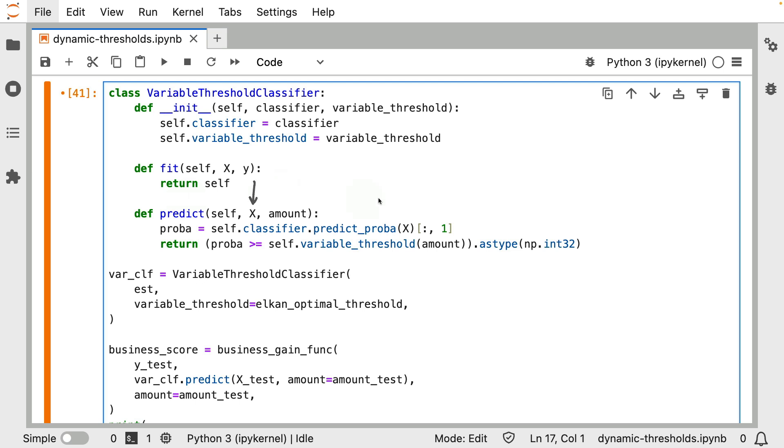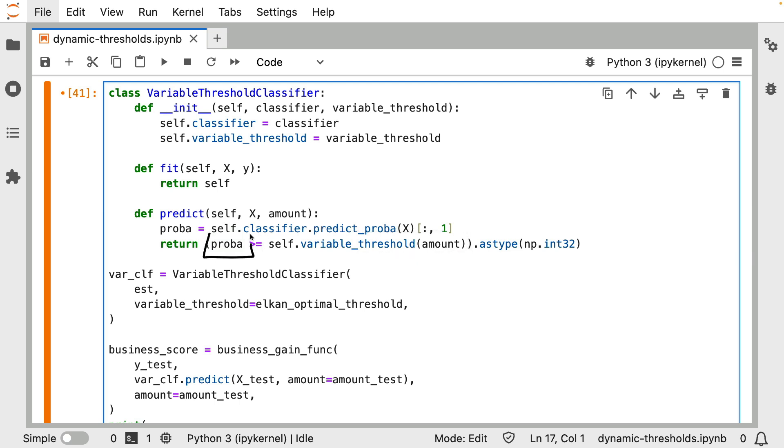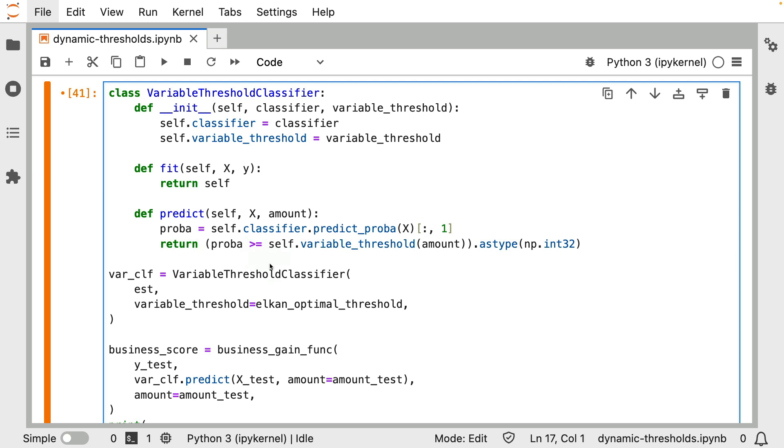But when I make a prediction over here, you can see that I pass x as I would normally. Now, when I call predict, as you can see over here, I'm going to need features for predicting, but I will also need the amount because with that amount, I can actually call that variable threshold function as shown earlier. Now, given this threshold, by the way, as well as this proba value, the combination of the two will allow me to actually make the optimal decision, so to say. So that's the logic that's really happening in here. So that's the class.